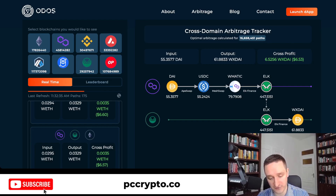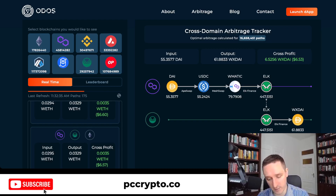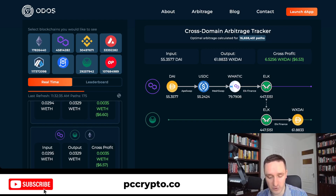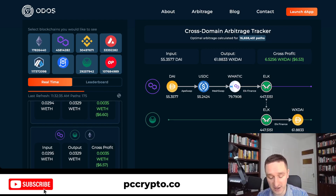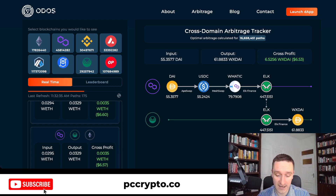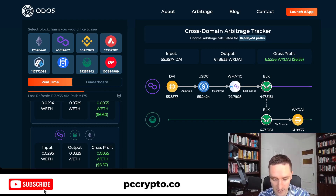If you want to get into MEV arbitrage, look at different EVM chains like Polygon, Binance Smart Chain, various L2s like Optimism, Avalanche, and Fantom, and compare them with Ethereum mainnet. There are interesting opportunities across all of these.